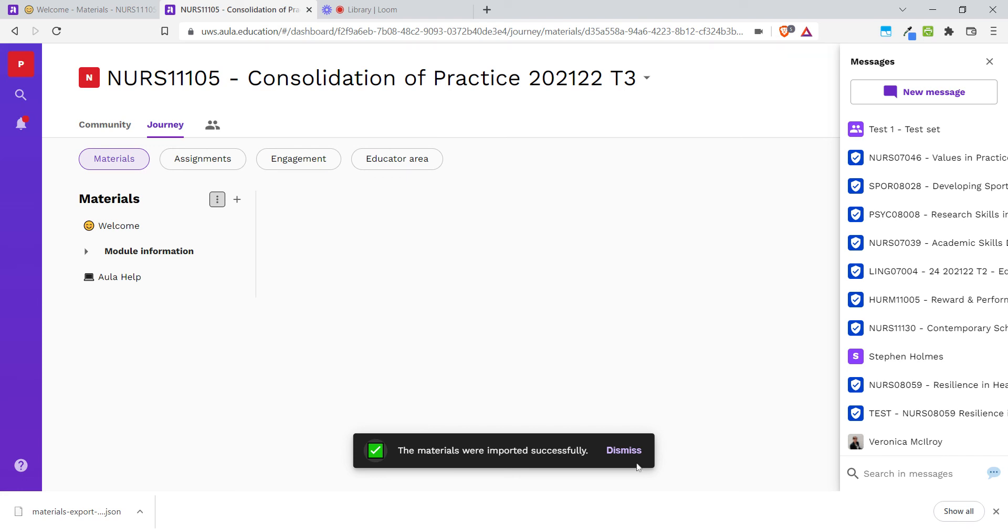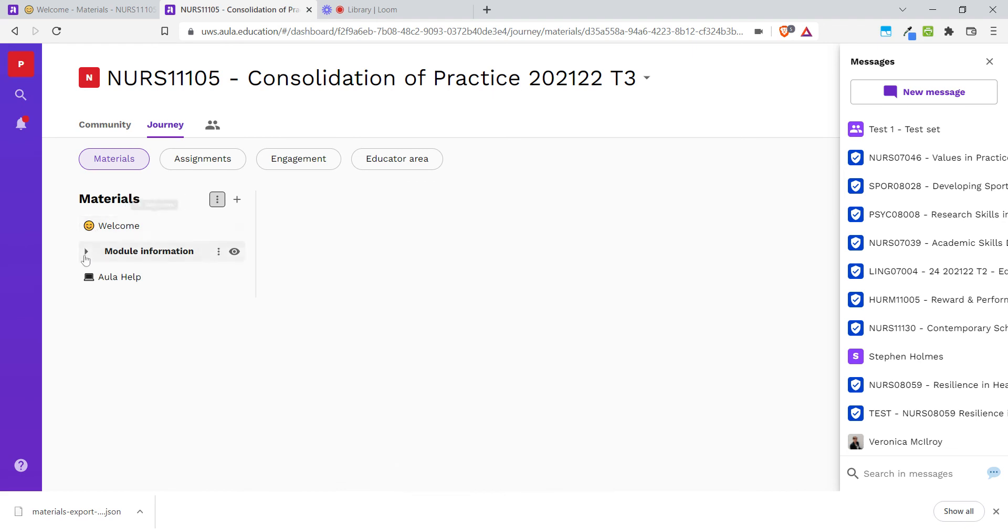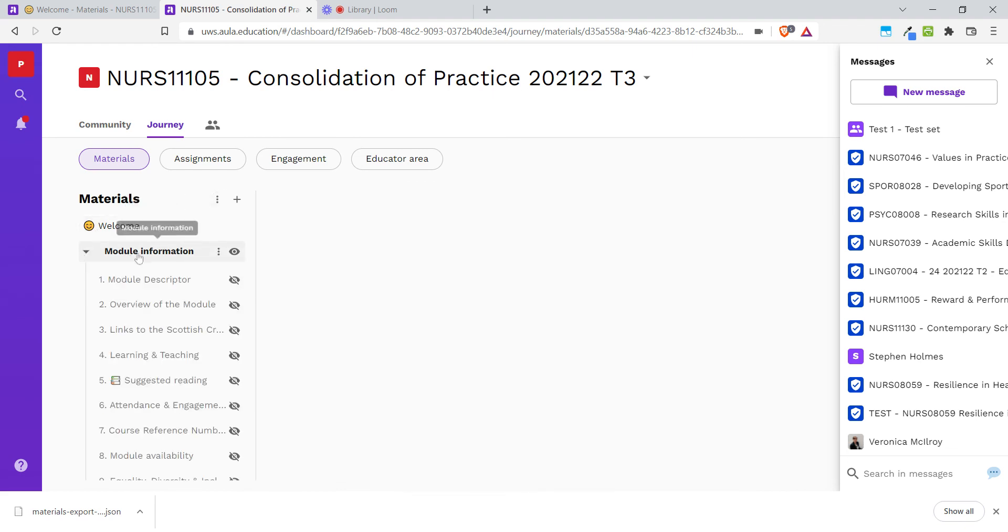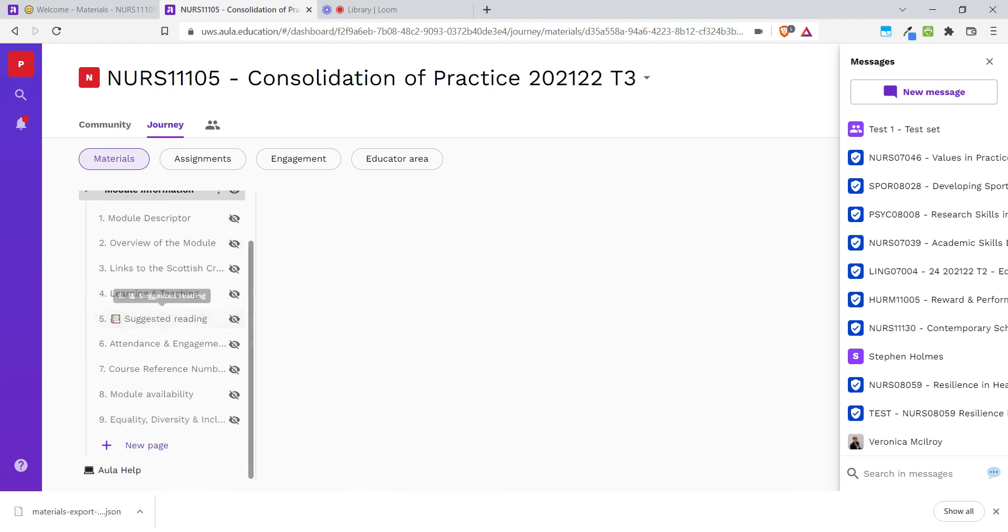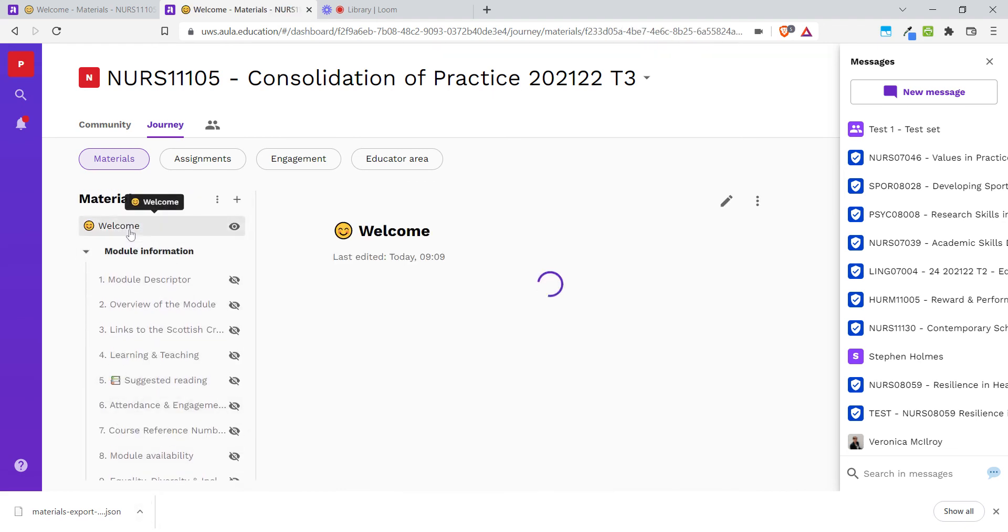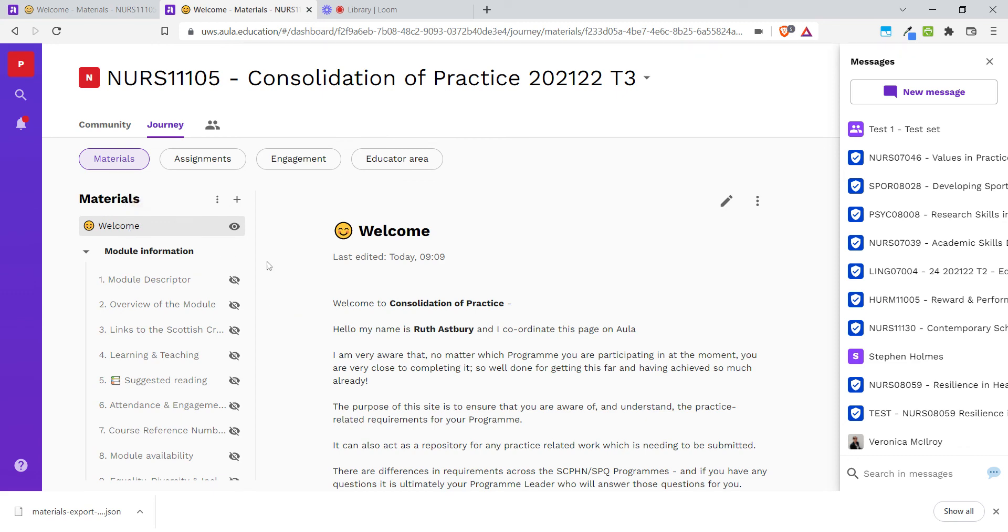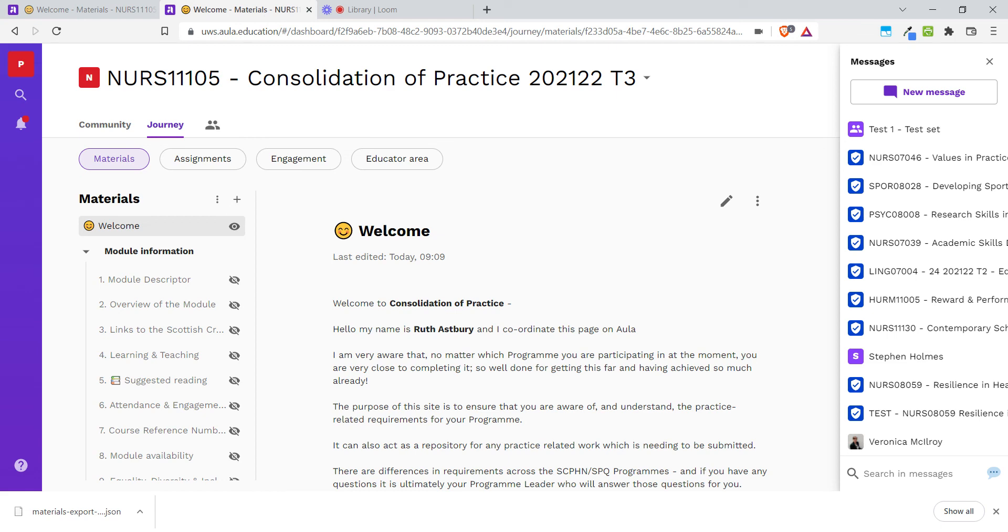When the import is done, you'll see a small message at the bottom of the screen. Now we can see that we have our Welcome page, our Module Information section, and everything is an exact copy of what it was in the other module. I hope that's helpful.